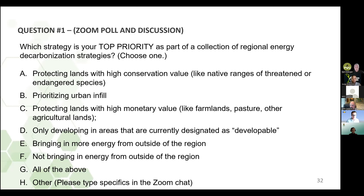Como tres cuartos de ustedes ya participaron en las respuestas. Vamos a ver los resultados. Hay unas cuantas que surgieron a la parte de arriba: proteger las tierras con alto valor de conservación, y también algunas preferencias adicionales. Gracias por lo que anotaron en el chat. Quisiéramos saber más usando esta pregunta, sus ideas y comentarios. Ahora, Carl, gracias por esperar. ¿Puede usted abrir su micrófono? ¿Qué quería decirnos?